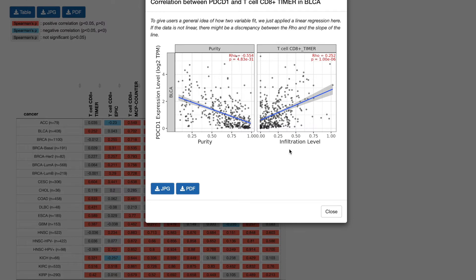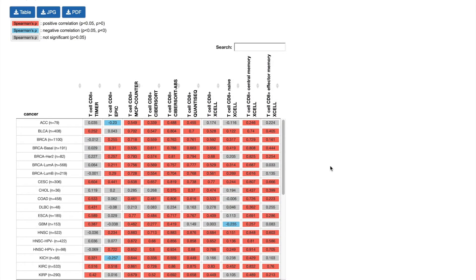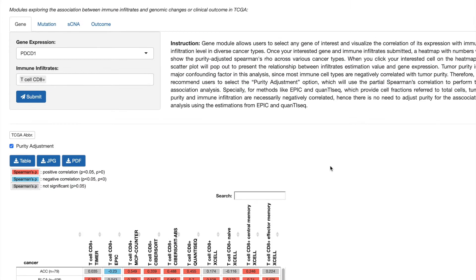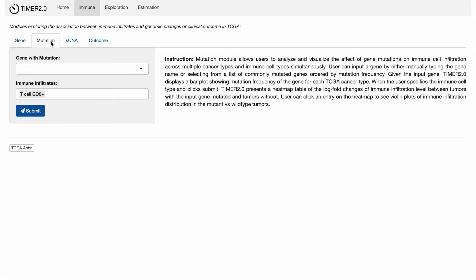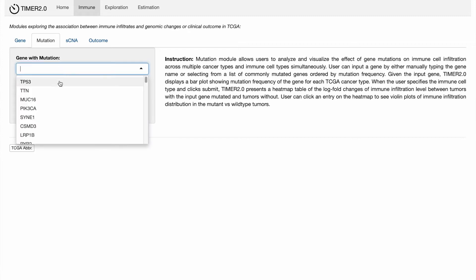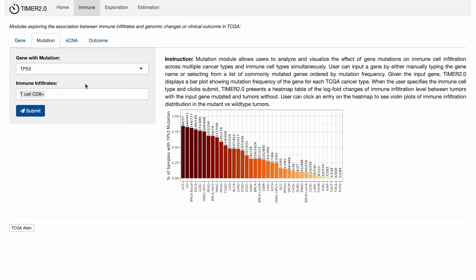That is how we use the gene module in research. Besides gene expression, we could also check the relationship between mutation on a gene and immune cell infiltration using the mutation module. TP53 is a well-known tumor suppressive gene, so we can use it as an example to check CD8 T cell infiltration between TP53 mutant tumors and TP53 wild-type tumors.